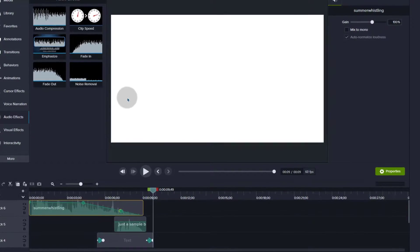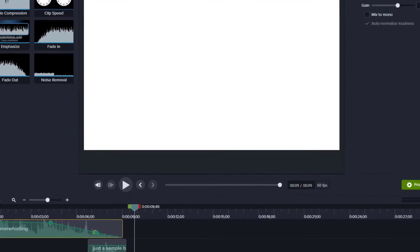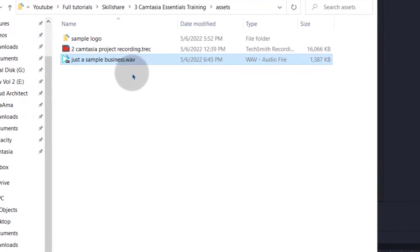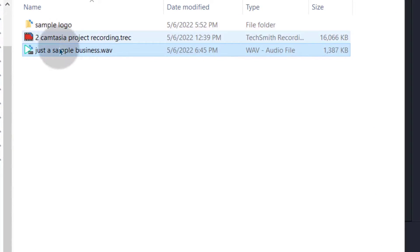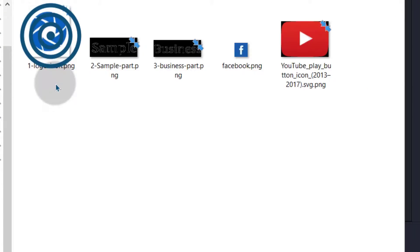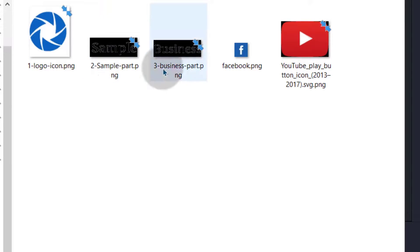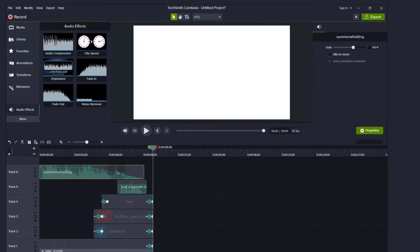All the assets that I've used in this video, I will provide them. By the time you're watching this video, I will have uploaded the assets. What we have here, this is the audio. These are the files that you're going to use in the actual video. So I'm going to come back here and I'm just going to start from scratch.